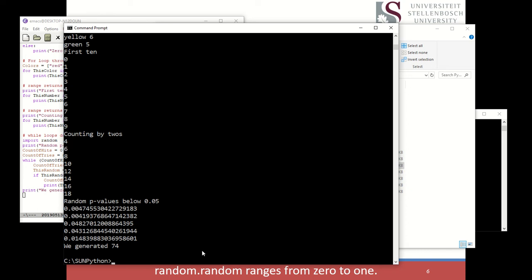That's why we always try to use multiple testing correction — either Bonferroni, which protects against any false positives, or Benjamini-Hochberg, which controls the rate of false positives instead.